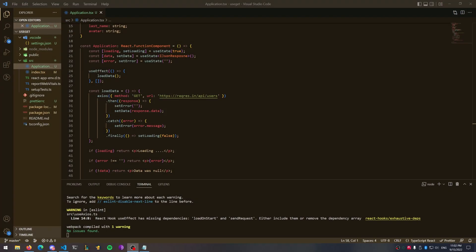If you find yourself creating page after page that uses an API call over and over again — whether it's to the same API or a different one — but the format is generally the same where you load the page and fetch the data in the same way, you're going to find that you're using a lot of the same code repeatedly. In this video we're going to look at how to use a React hook to make this process a lot simpler. If we have 10 web pages that all use the same style of loading data, we can create one React hook function that injects all of the same variables for us in each of those pages.